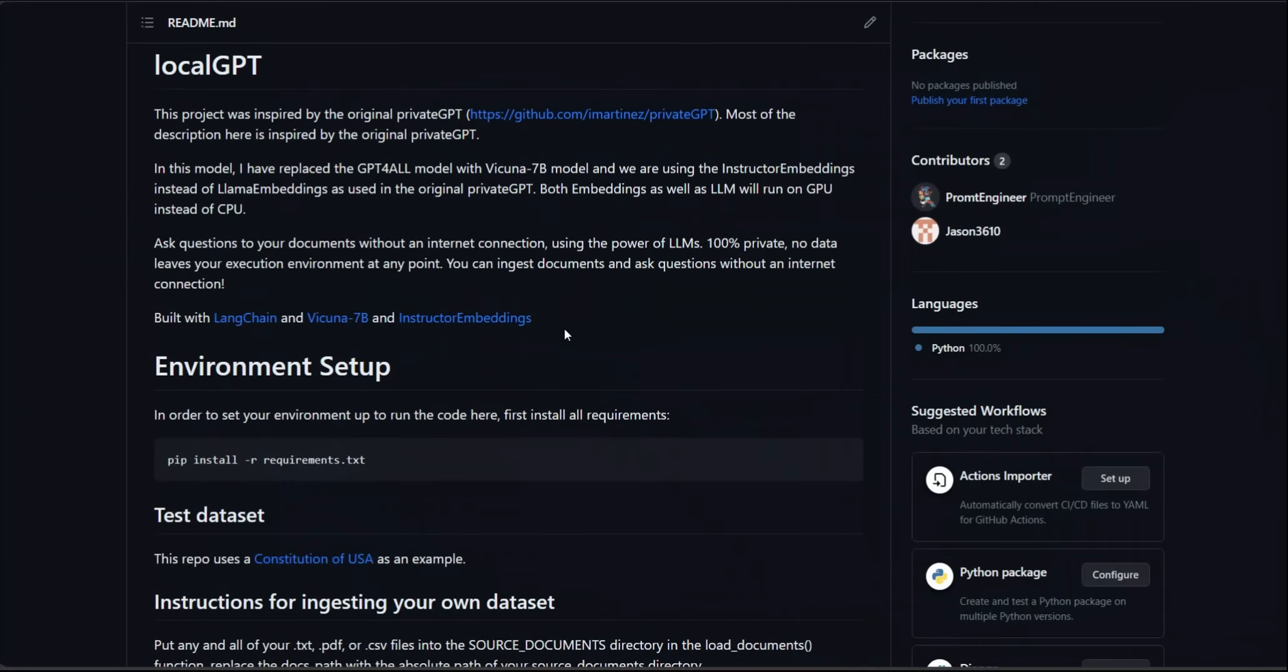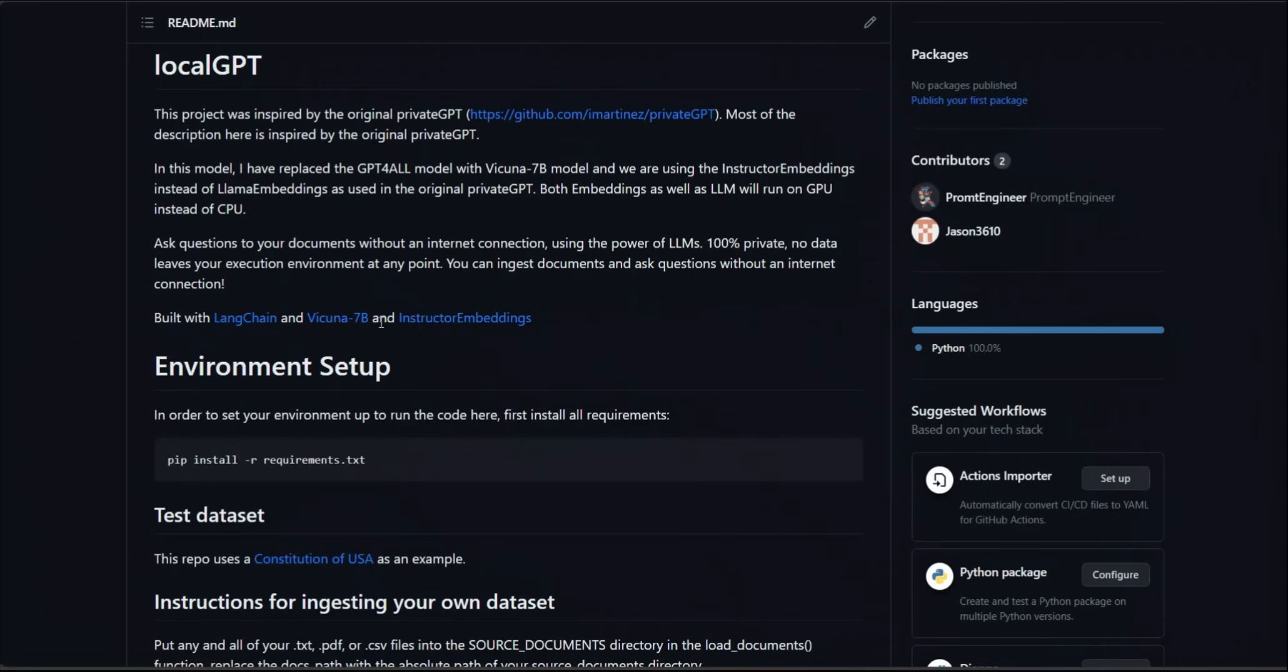In my LocalGPT version we're going to be replacing both those components. First we're going to be using instructor embeddings which are state-of-the-art embeddings at the moment and it runs on GPU, and then for the LLM we're going to be replacing it with Vicuna 7b which is one of the best open source LLM available. The great thing about both of them is that they run on GPU and it's going to be much faster.